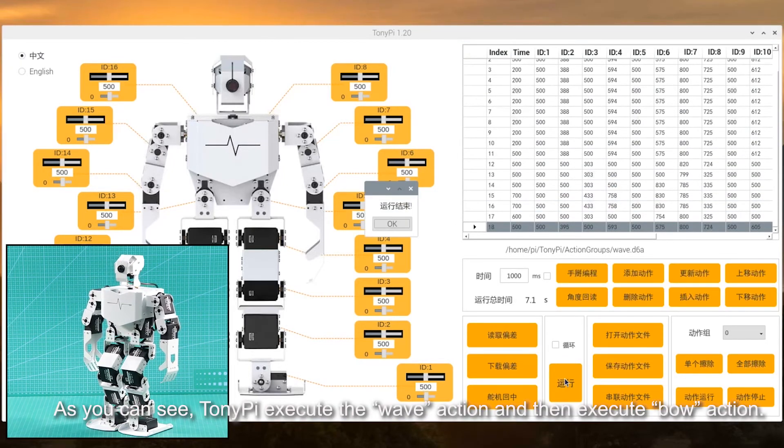As you can see, TonyPi executes wave action and then executes bold action.